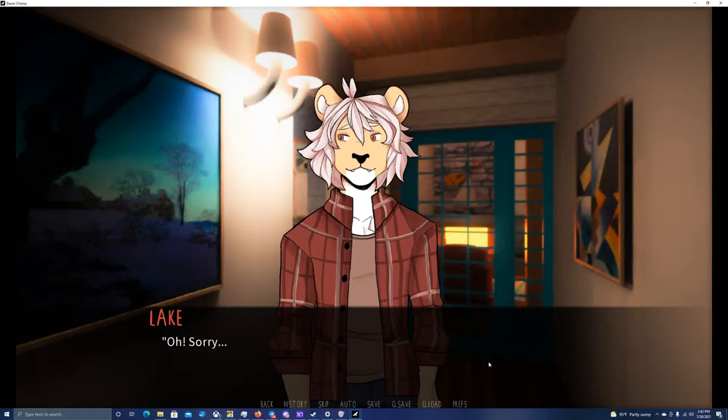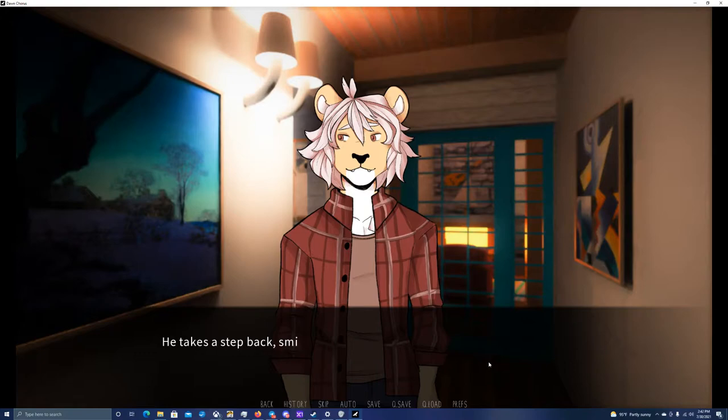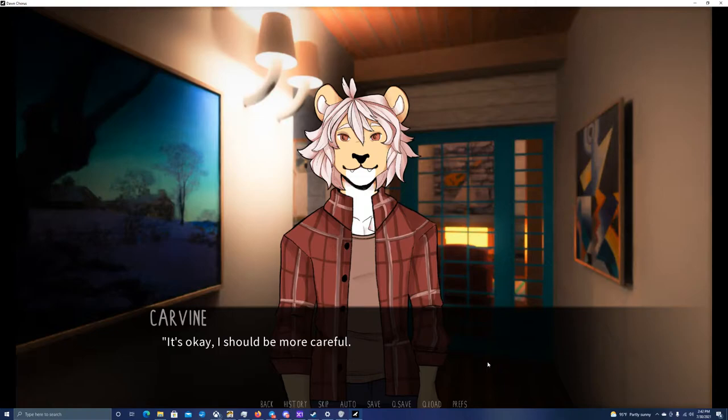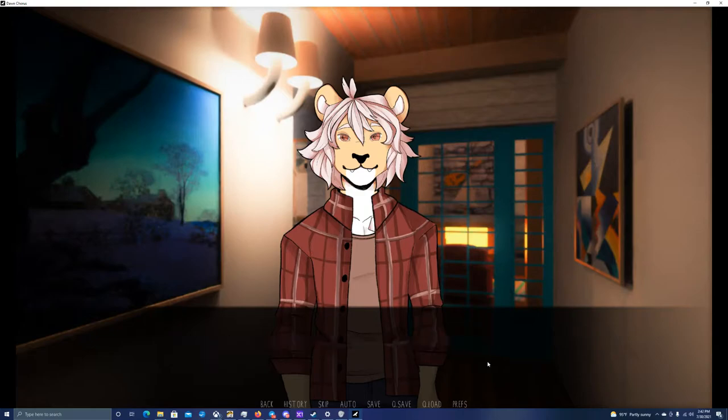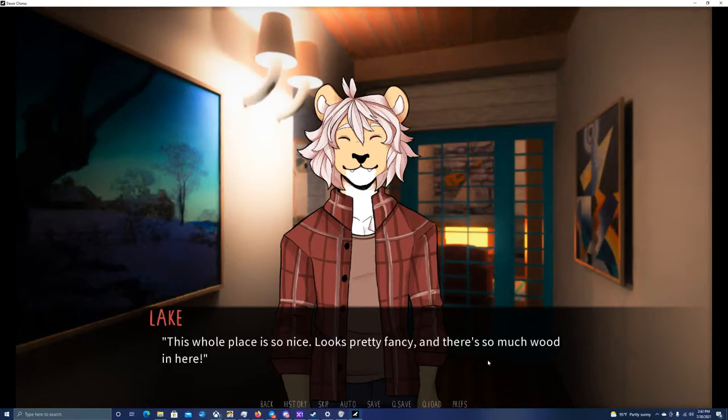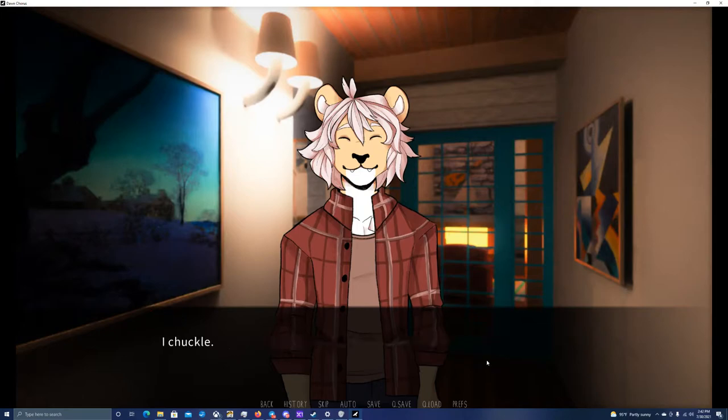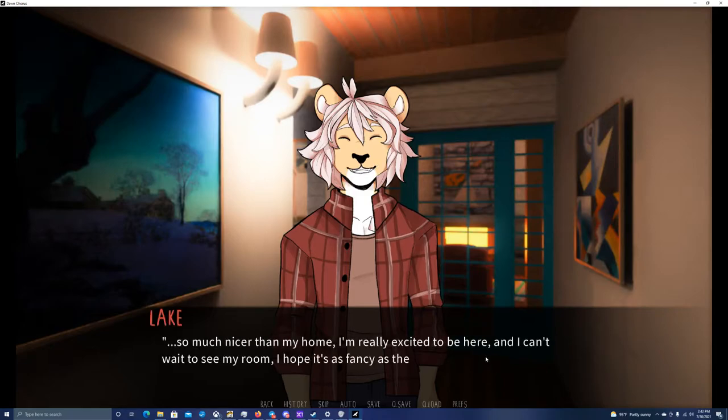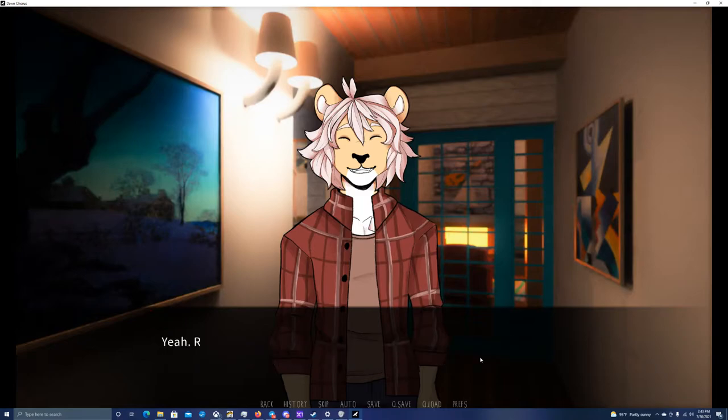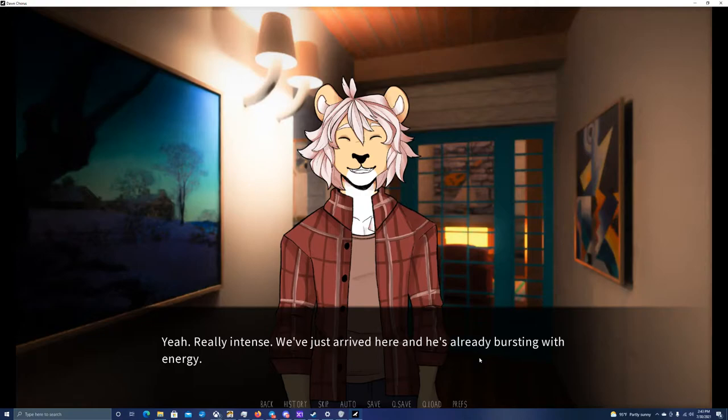Lake, again. Oh, sorry. I didn't mean to walk into you. He takes a step back, smiling timidly. It's okay. I should really be more careful. I didn't hear you at all. No, no, it's my fault. I didn't mean to sneak on you. The carpets here are really thick. This whole place is so nice. It looks pretty fancy, and there's so much wood in here. Although he seems timid at first, this lynx can be pretty intense.